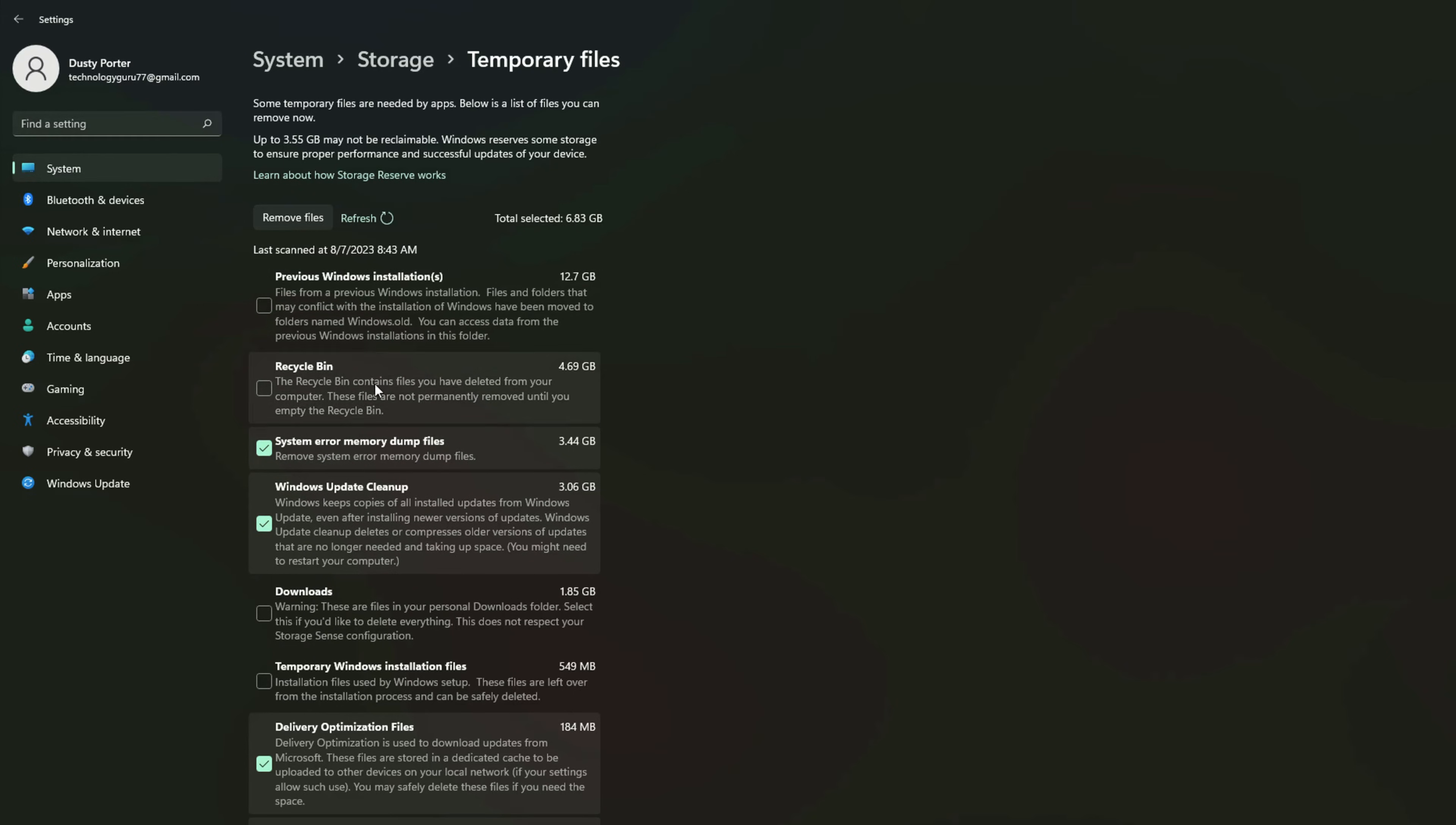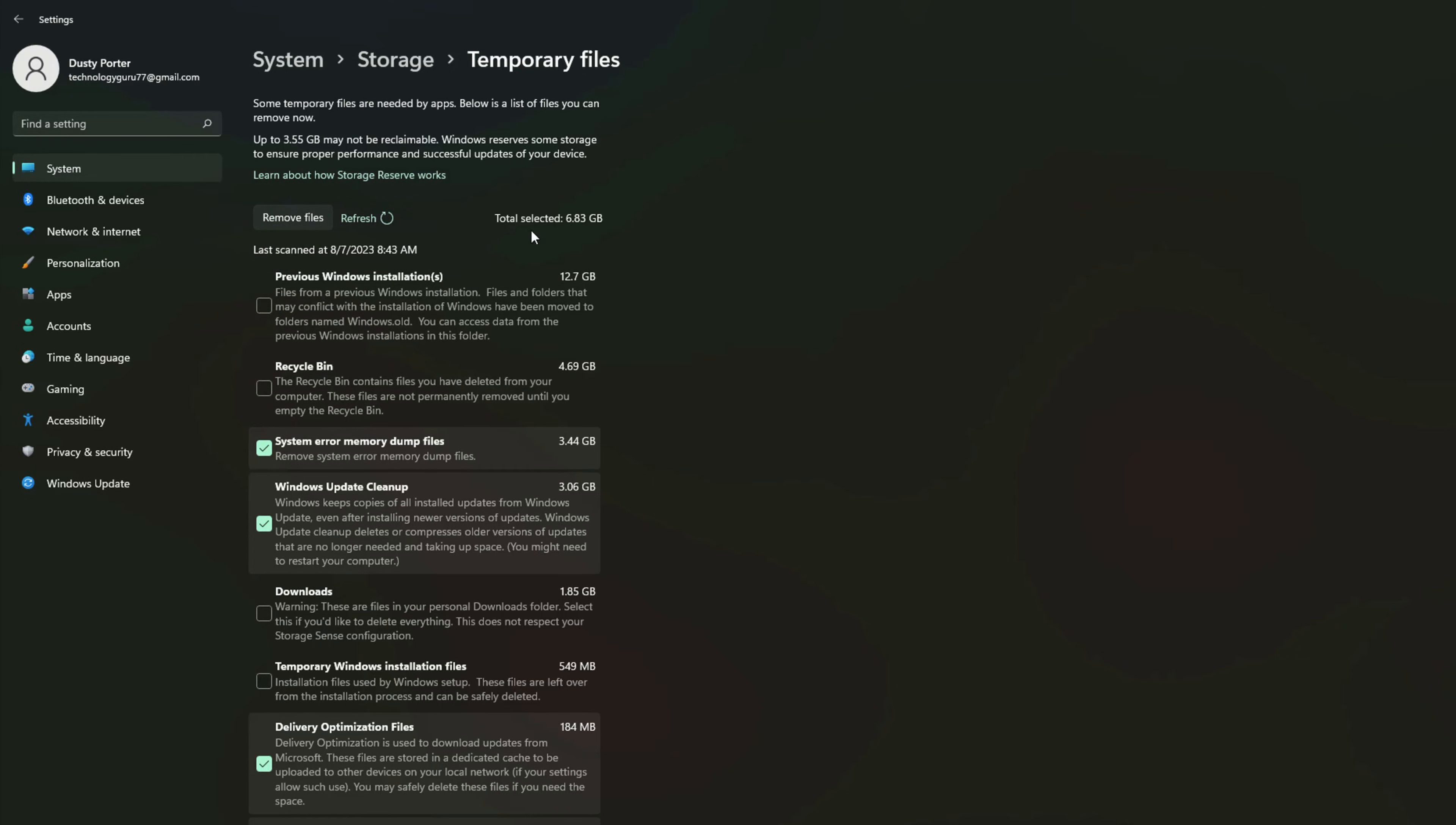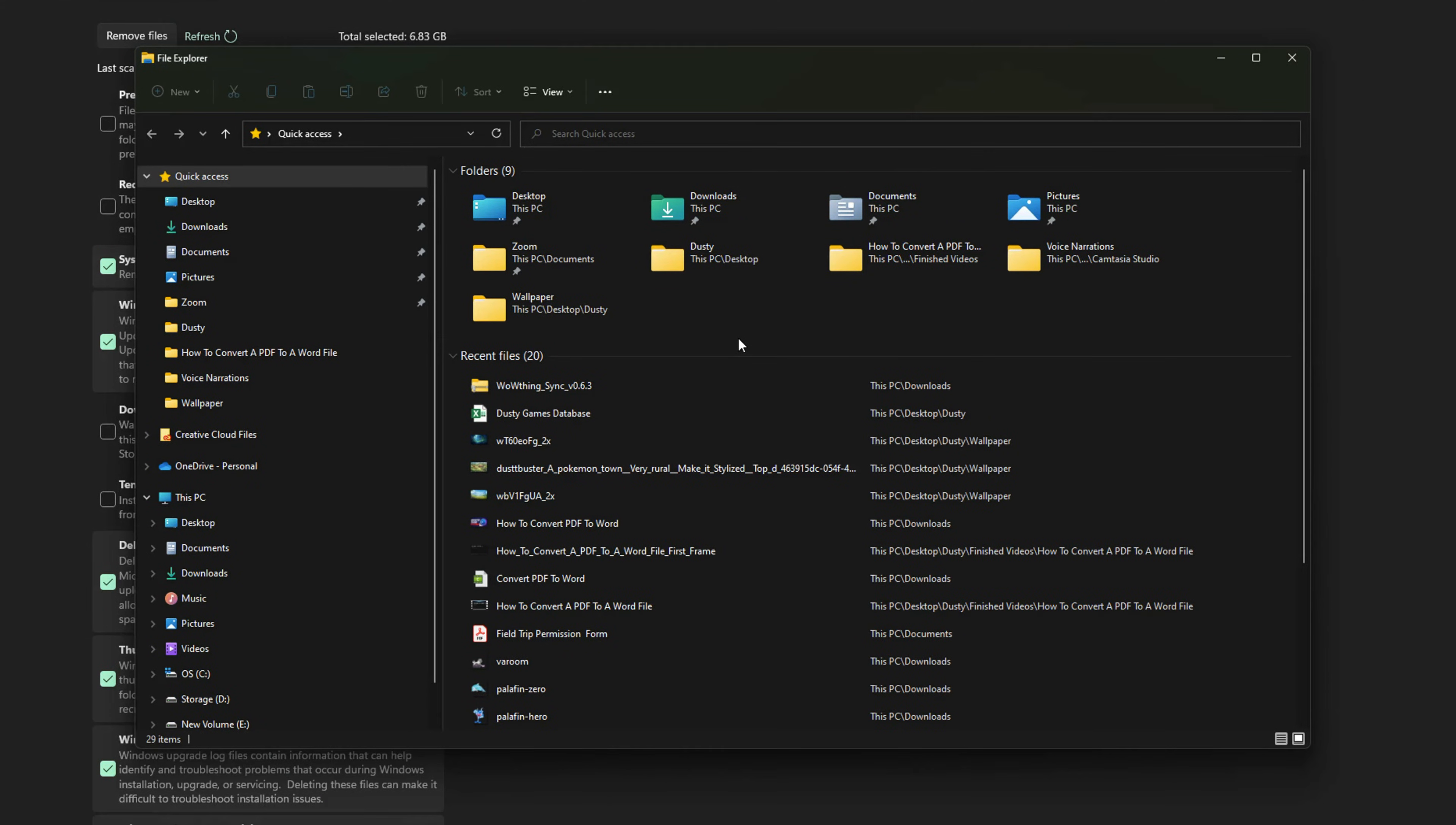And then when you're ready, you just click on the remove files button here, right next to the refresh option. And that will remove all of these selected temp files that you've selected, completely delete them. And you can see that's how much total disk space that you will free up by doing this.